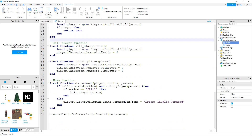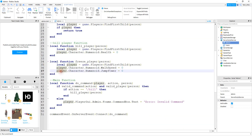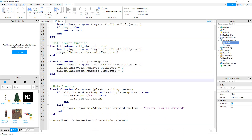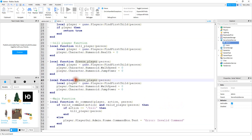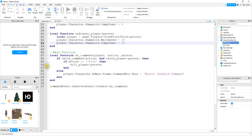To unfreeze the player, all we have to do is change the walkspeed and the jump power back to normal. We'll copy this function and paste it down below, then change the name to unfreeze_player. For the walkspeed, the default is 16, and for jump power it's 50.